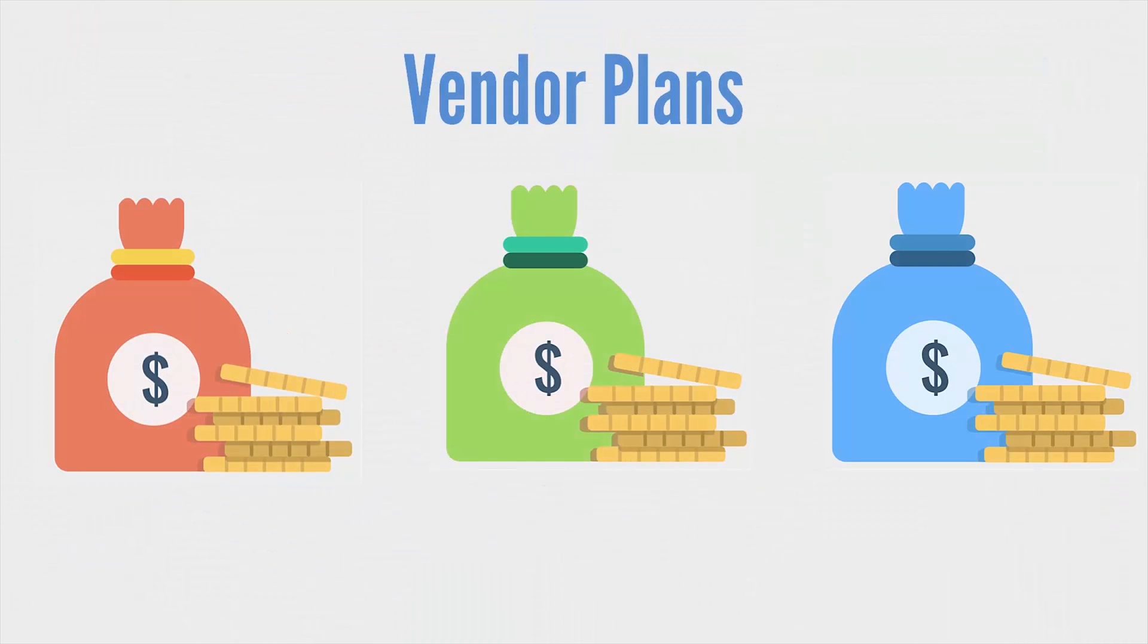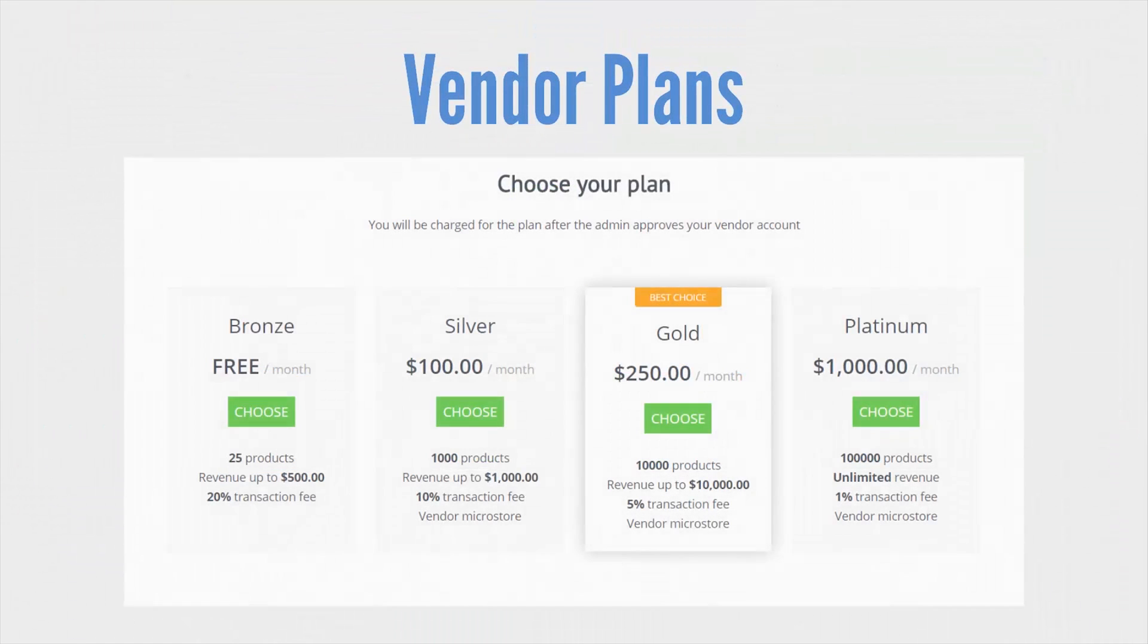Vendor plans. The vendor plans feature is the key to establishing healthy money relationships with your vendors.